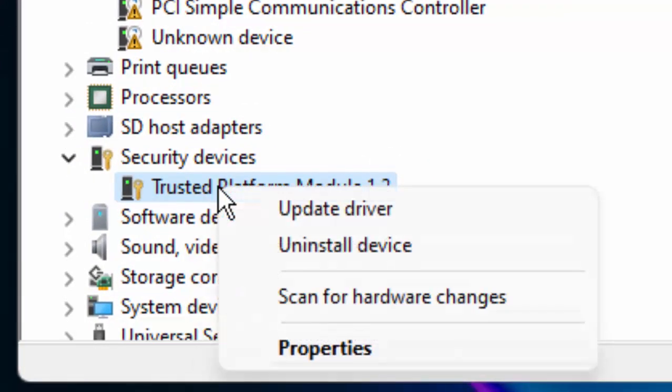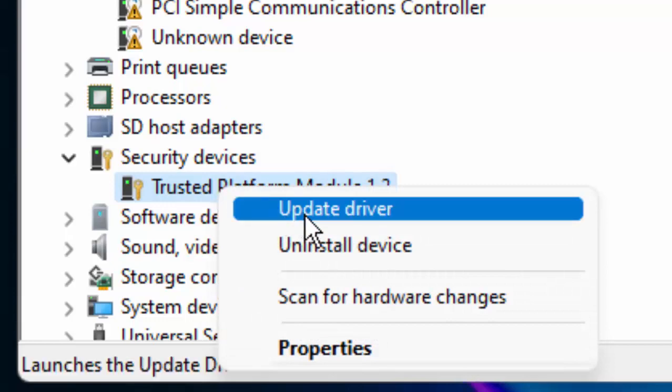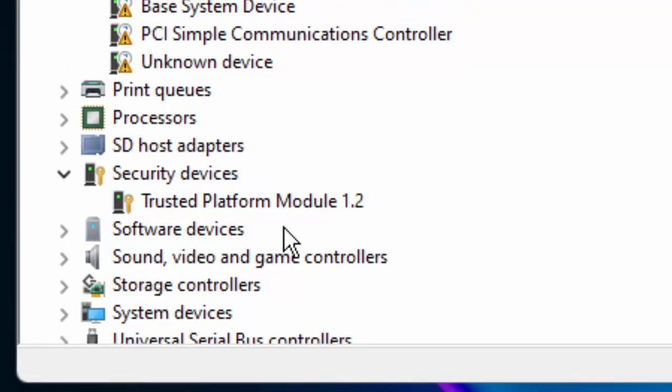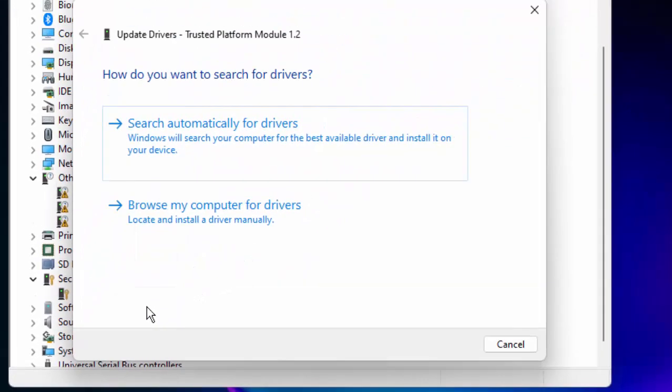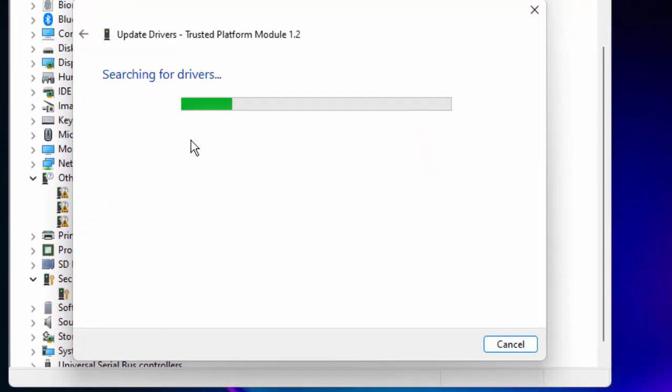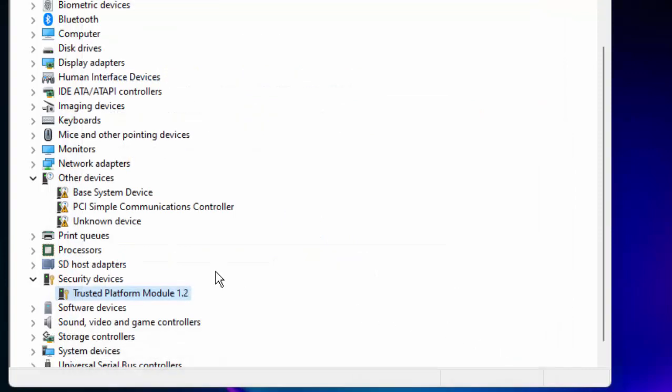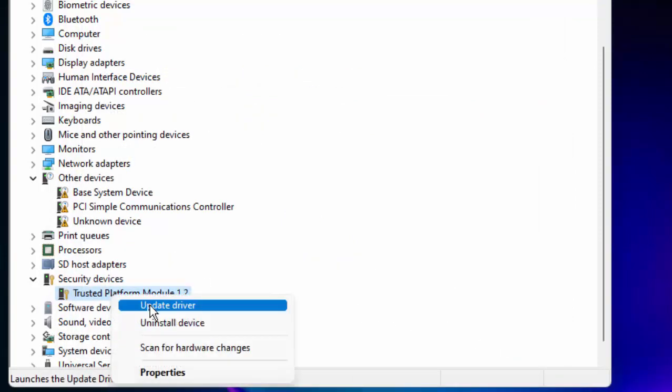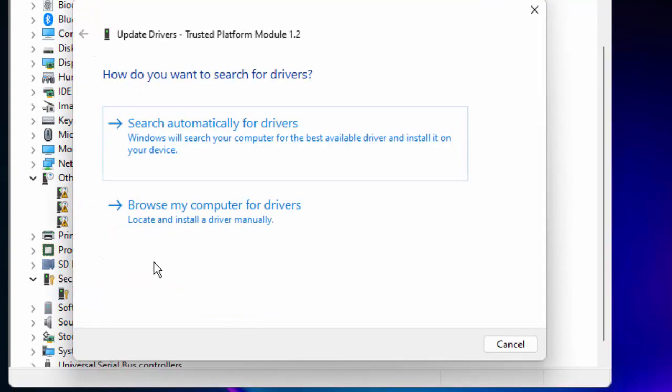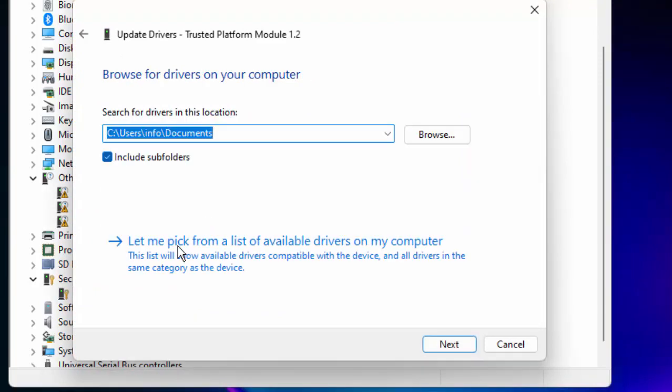Select search automatically for drivers. Another way to update this: just right click on driver, select update driver, select browse my computer for drivers, select let me pick, select the driver and click on next.